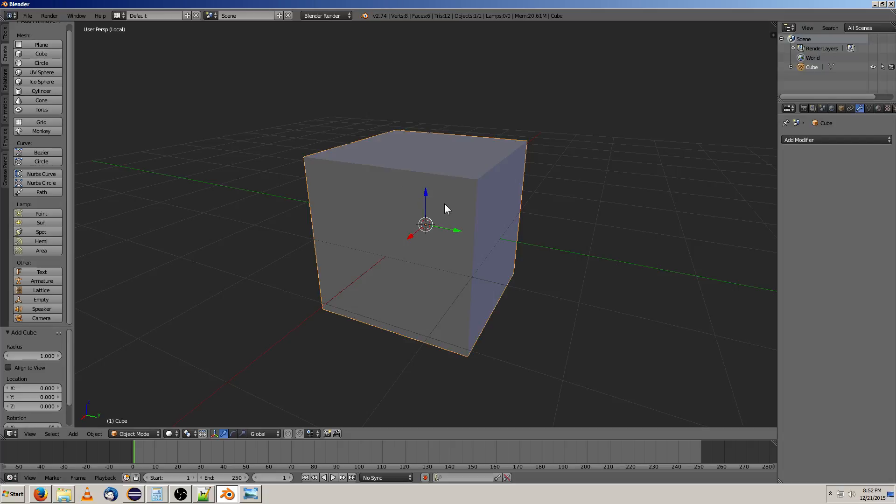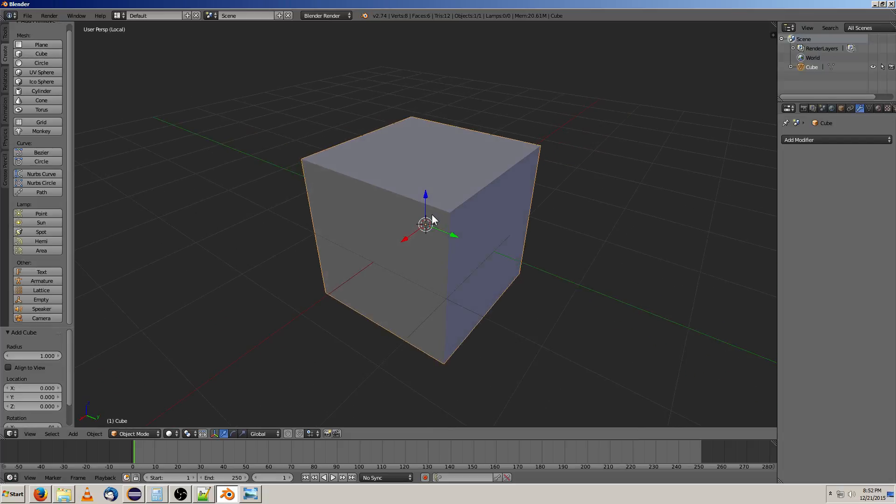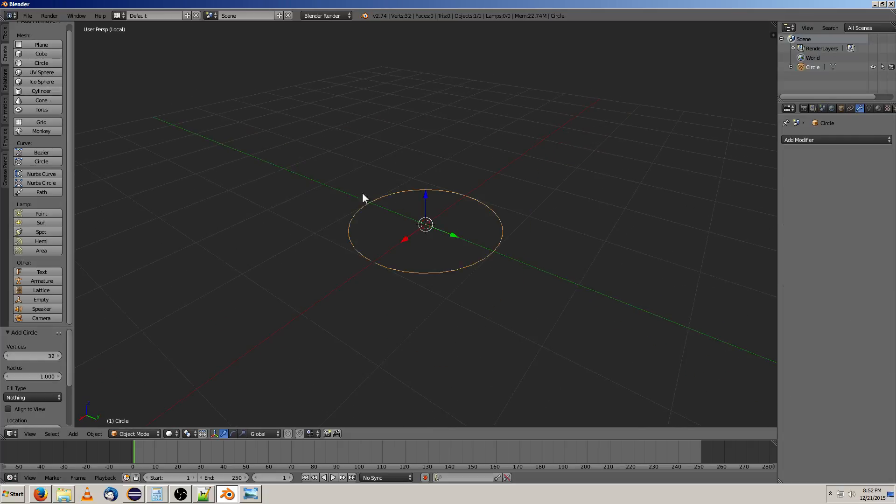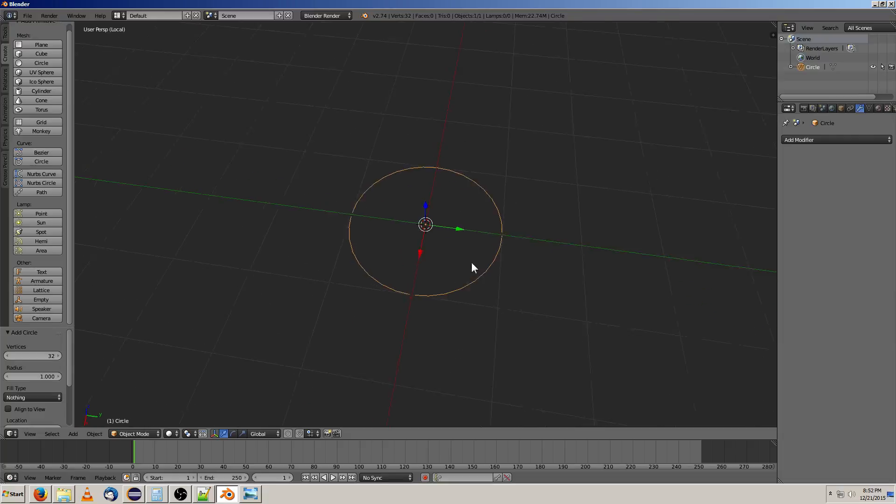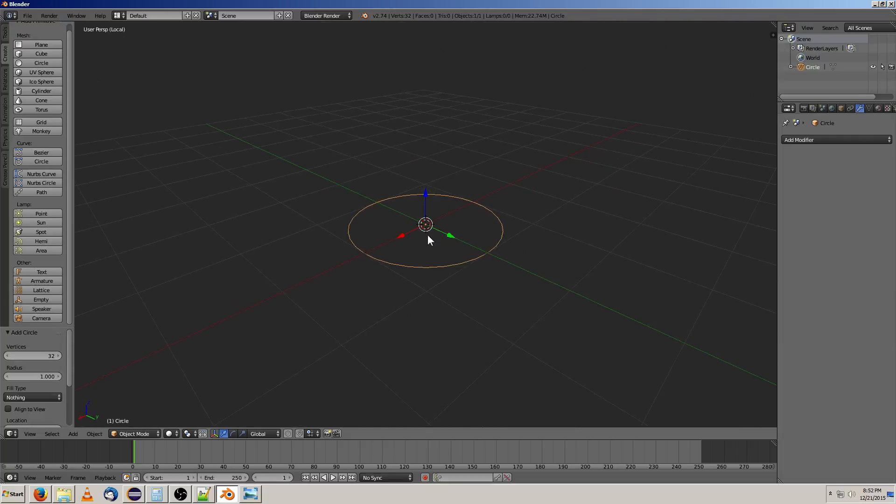We have a cube, which is very simple. We'll actually be using this to make something later. Then there's a circle, which doesn't have a completed face, which is why it's transparent at the moment, but it does form a ring.